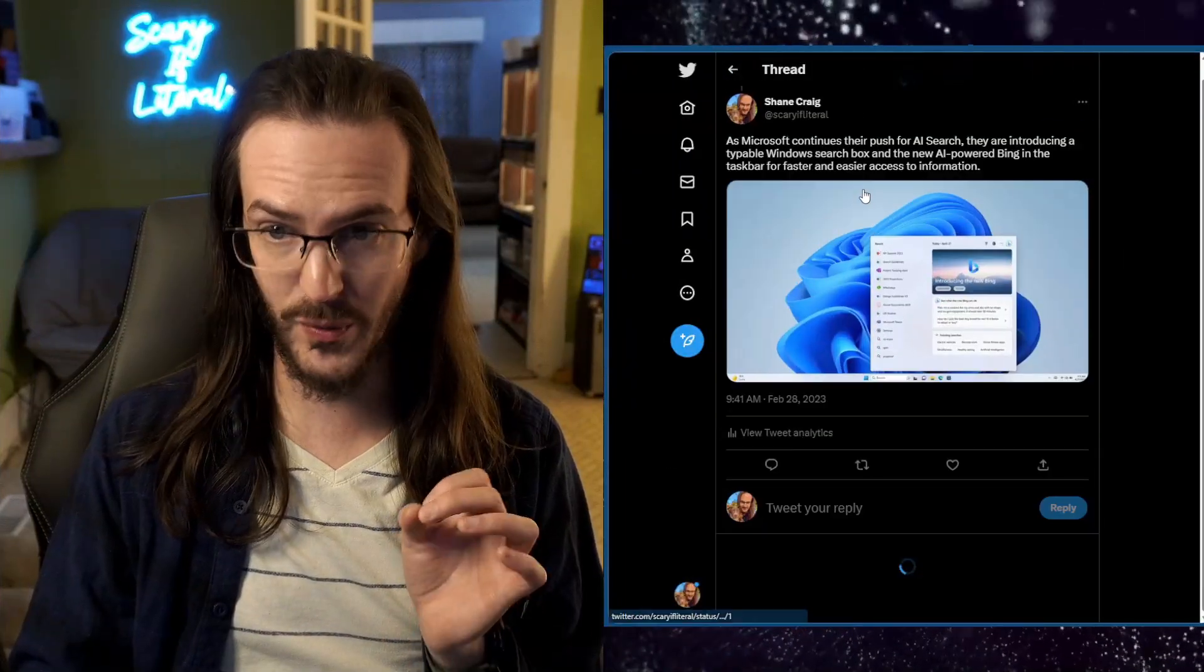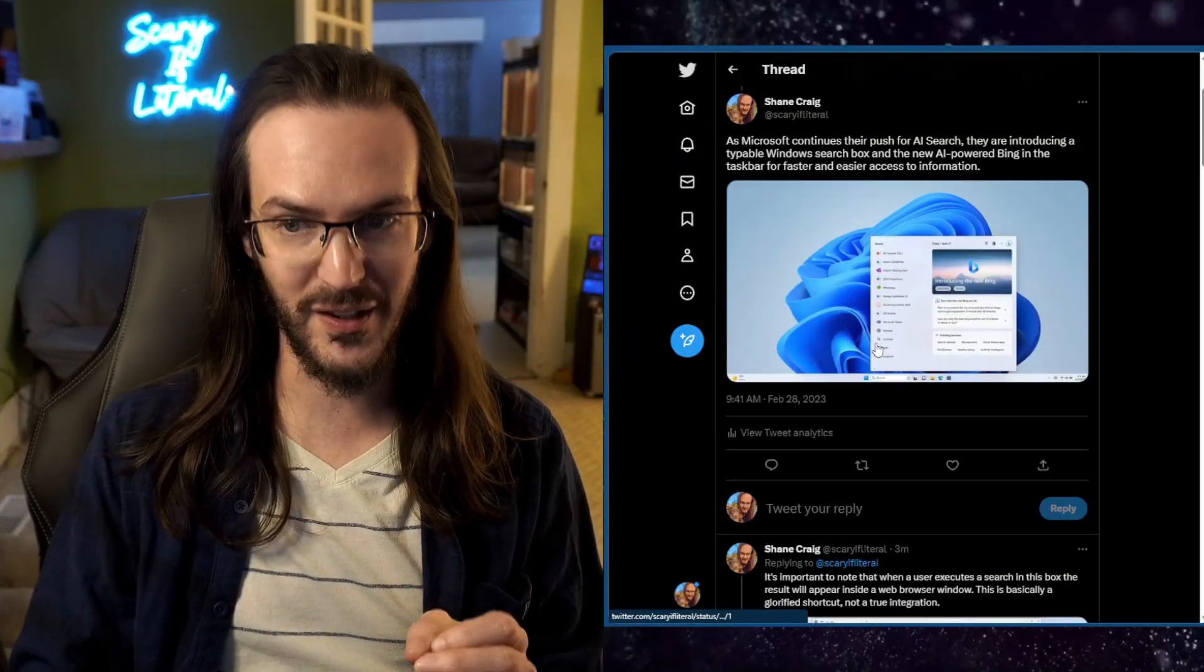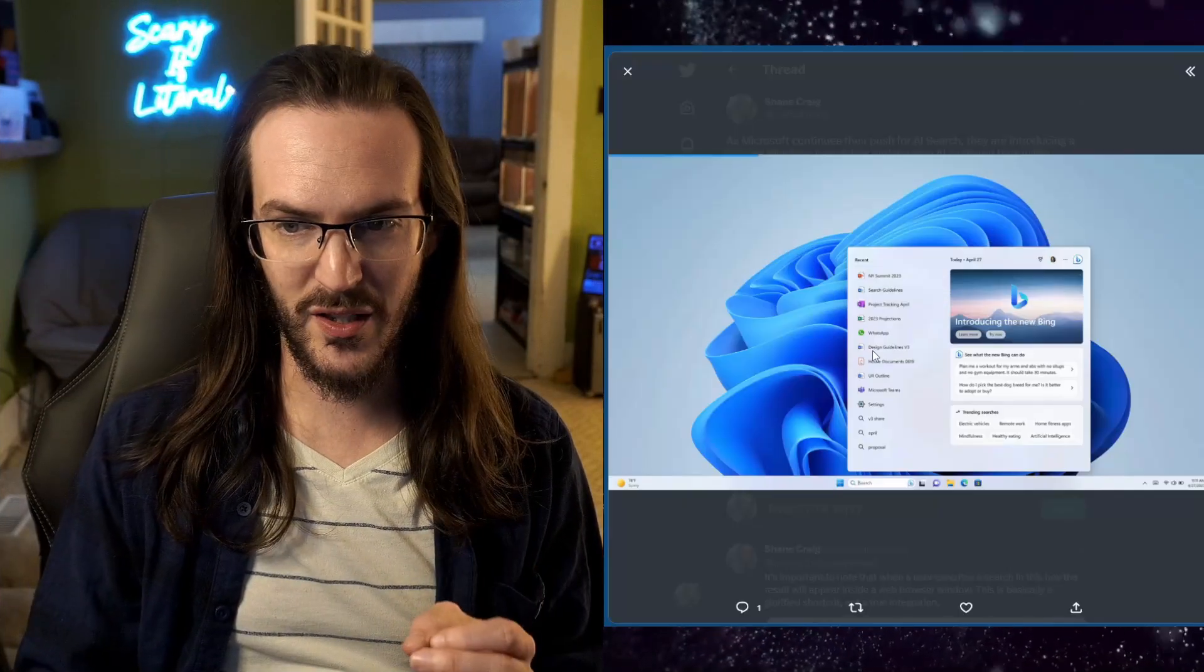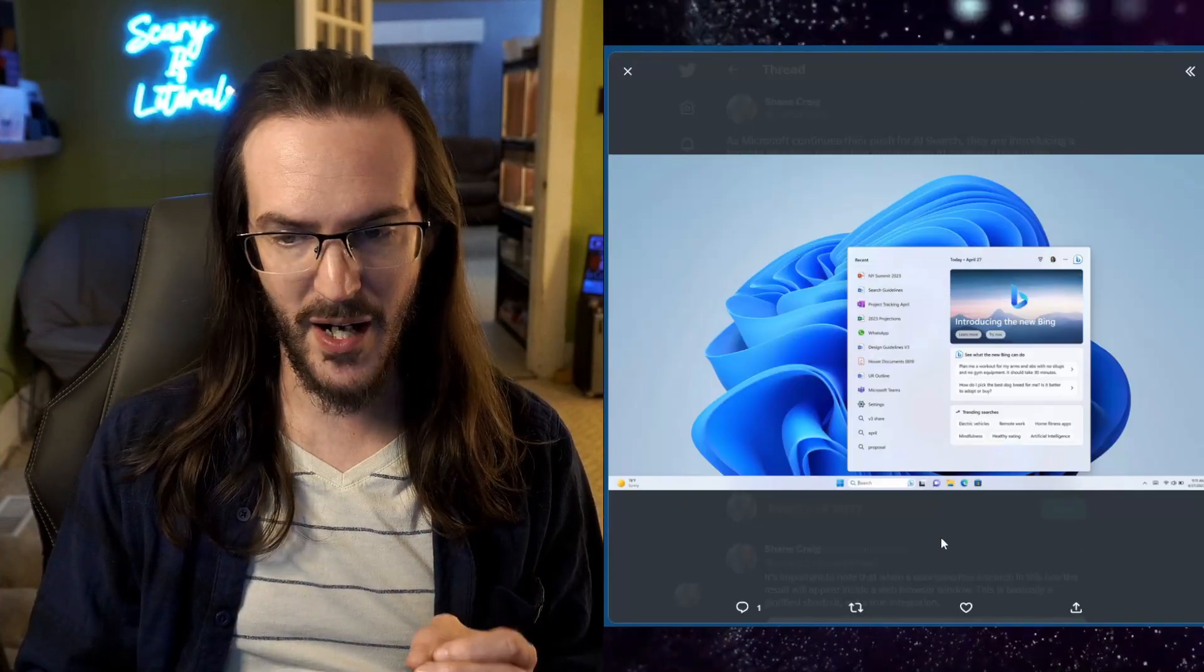Now there are going to be some I'm going to leave off at the end just because there are so many to go over but I am going to touch on all of the really big major ones and the first really big major one is going to be this.